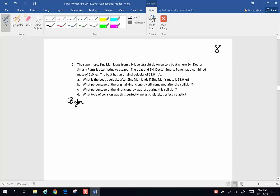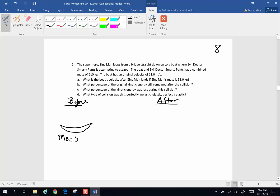Always for momentum, it's a before and an after situation. So here's before. Before, we have our boat. The mass of the boat and evil Dr. Smarty Pants is 510 kilograms. The velocity of the boat and evil Dr. Smarty Pants is 11 meters per second. And I better draw evil Dr. Smarty Pants in here.